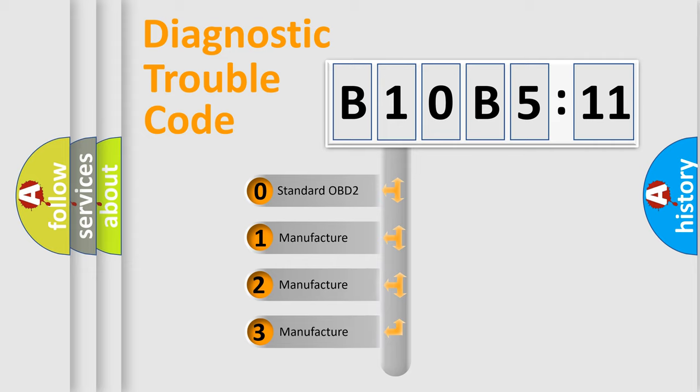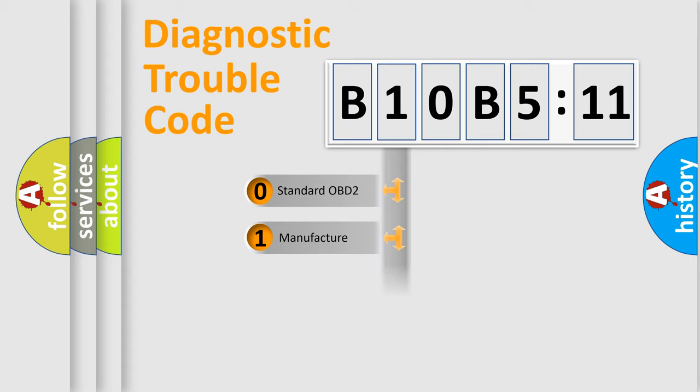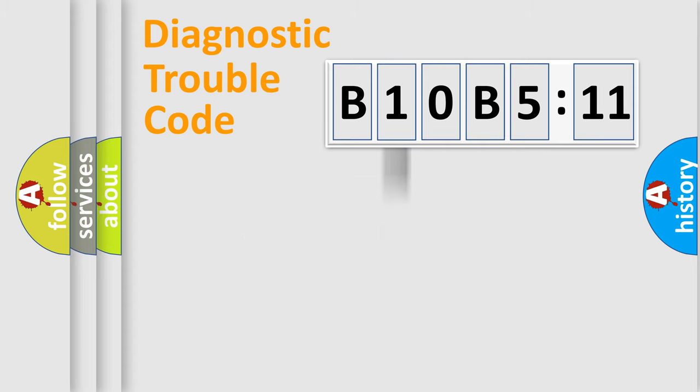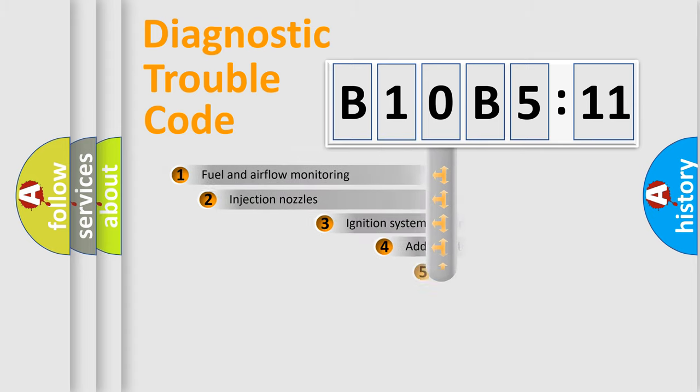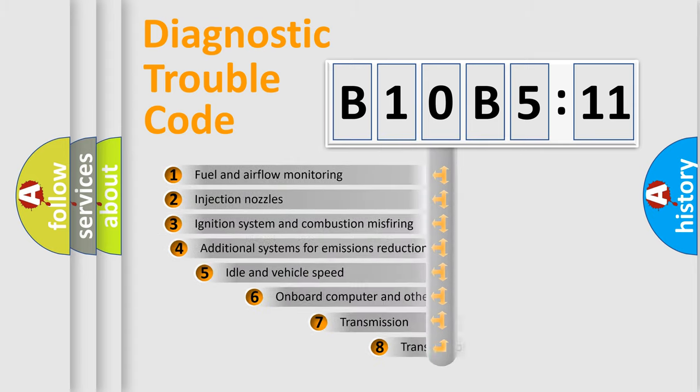If the second character is expressed as zero, it is a standardized error. In the case of numbers 1, 2, 3, it is a more prestigious expression of the car-specific error.